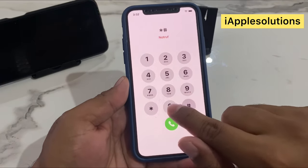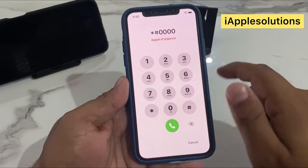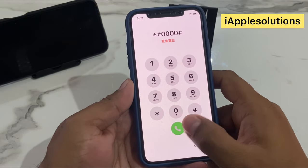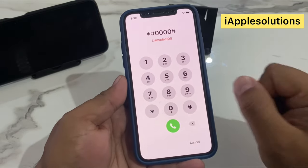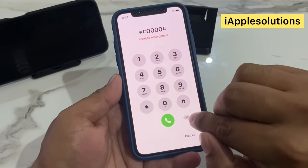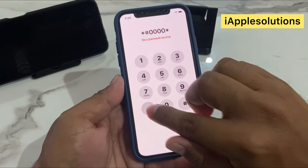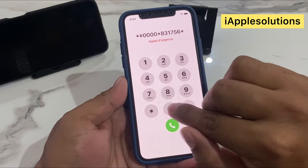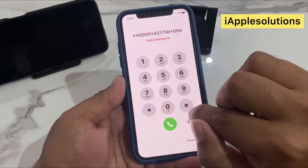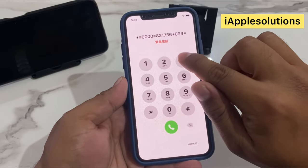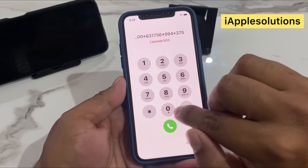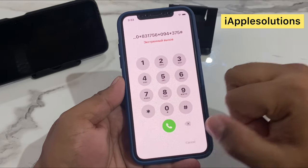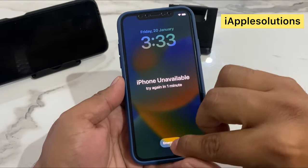Using the emergency dialer, enter star hash zero zero zero zero, press hash, and press the power button. You can see power is not working. Simply again enter: star hash four zero star eight three one seven five six star zero nine four star three seven five hash, then press the dialer. You can see, tap on cancel.